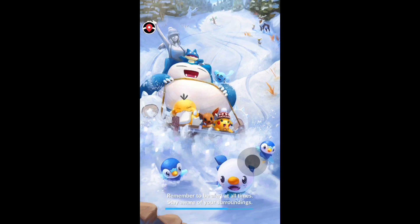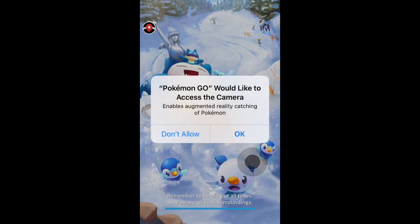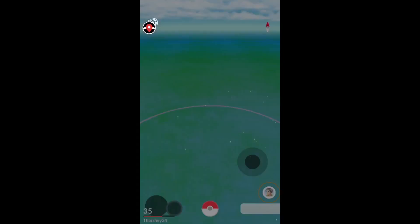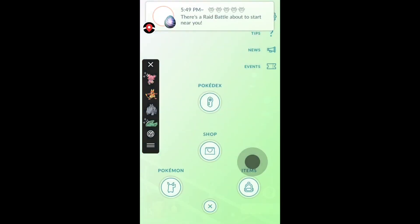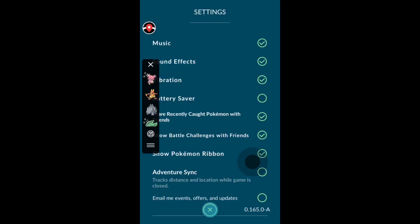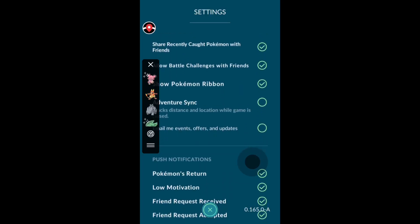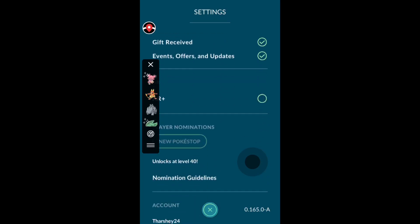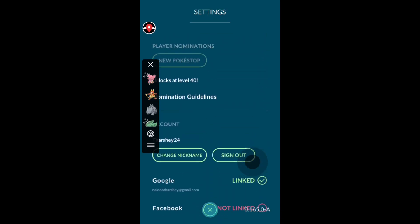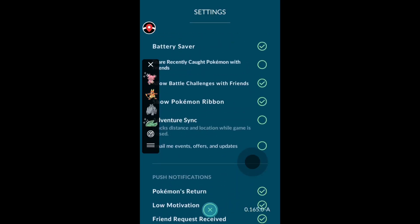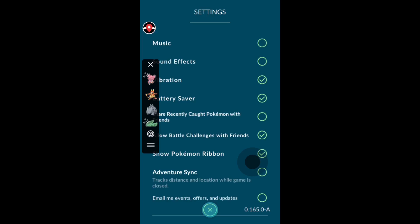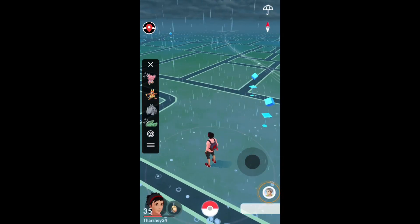I'm going to turn off the sound so it doesn't interfere with the recording. You can change where your joystick is — just double tap on it to move it. Let's go to Settings. You can turn on battery saving. Unfortunately, adventure sync does not work when you're spoofing, which is a downside. PokeStop nominations are available at level 40, which is cool.